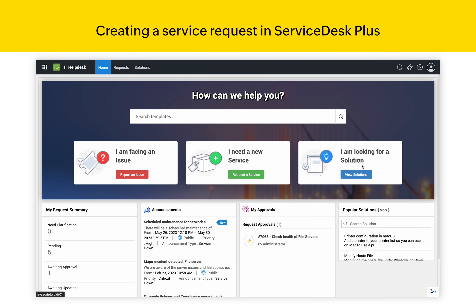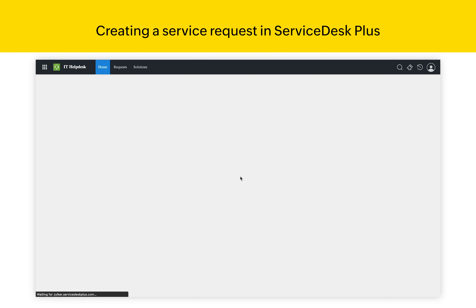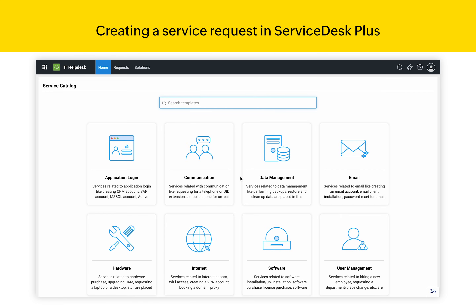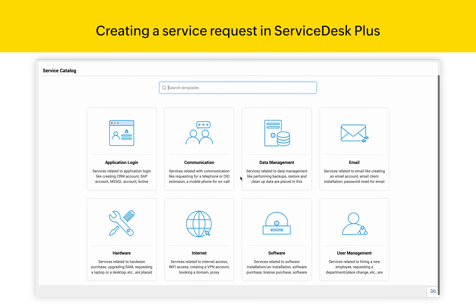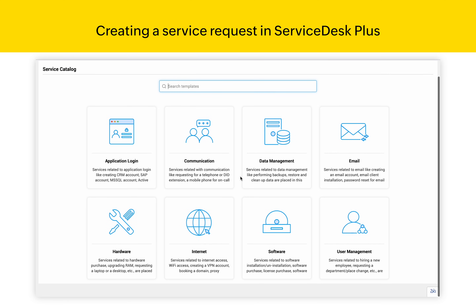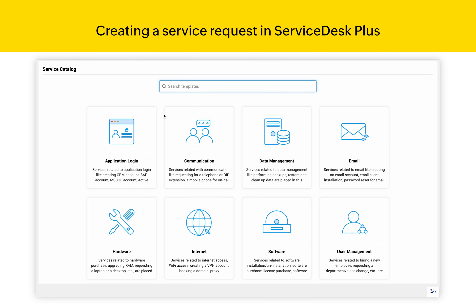Now let us see how you can create a service request from within the self-service portal. To do that, you need to click on Request a Service. That opens up the service catalog where all the different services are neatly categorized.